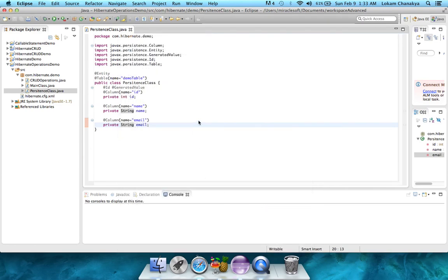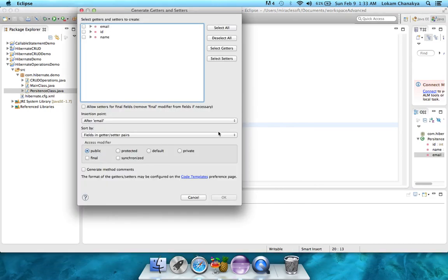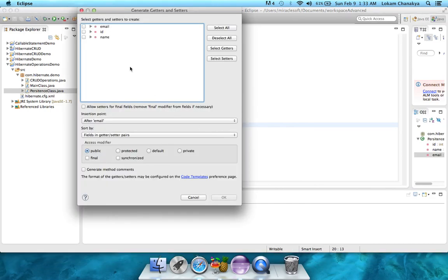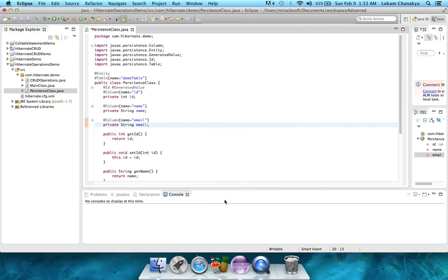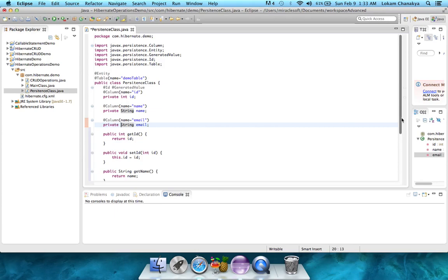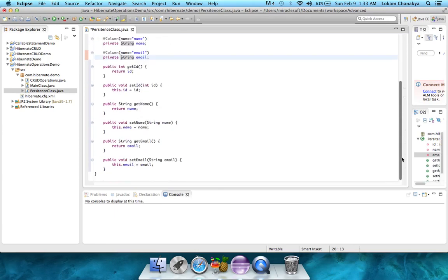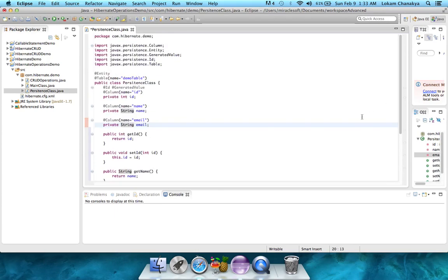When you click on that, it asks you for which variables you want to set the getters and setters. So for that, we simply say select all and click on OK. And you can see that we've generated all the getters and setters for all three of our variables.